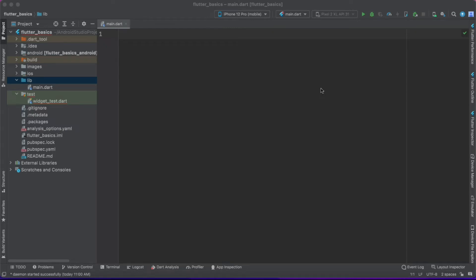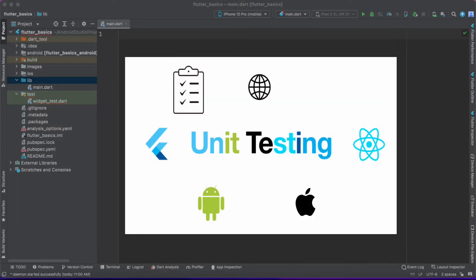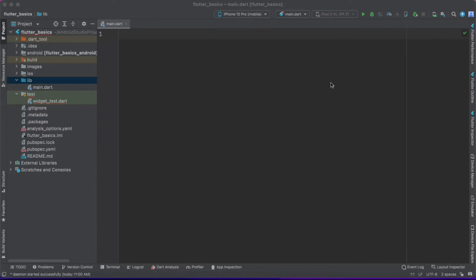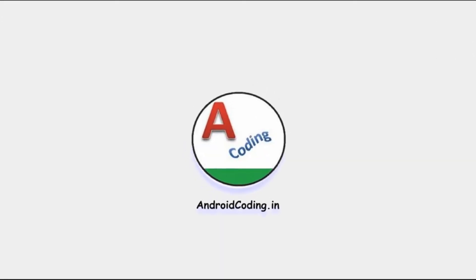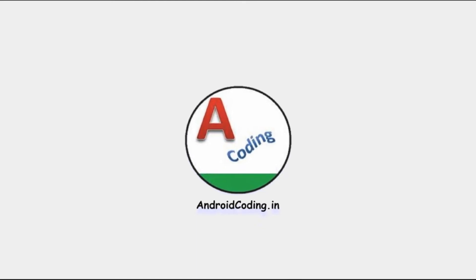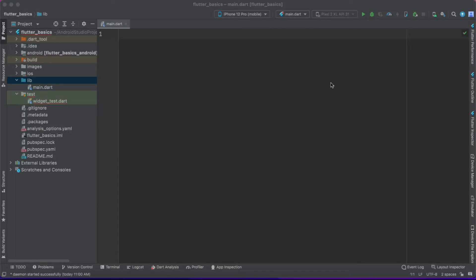In this vlog we will try to see the implementation of unit testing in Flutter programming. In our previous vlog we have seen what is unit testing, why we use it, and the importance of unit testing in software programming. If you have missed that tutorial, I am providing the link in the description section below and I suggest you go through it before starting with this particular tutorial.